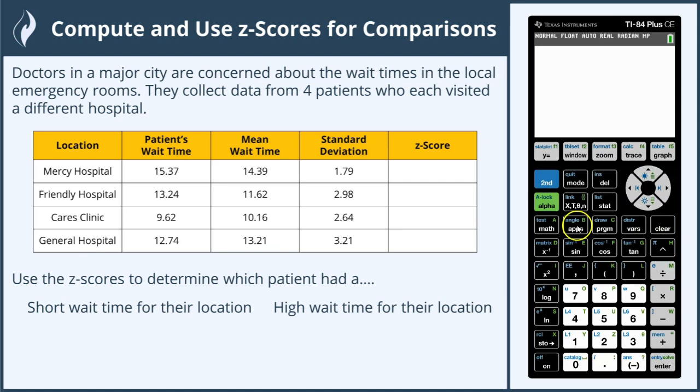Doctors in a major city are concerned about the wait times in the local emergency rooms. They collect data from four patients who each visited a different hospital. We're given the hospital, the patient's wait time, the mean wait time, and the standard deviation for each. We're going to use Z-scores to determine which patient had a short wait time for their location and which had a high wait time for their location.